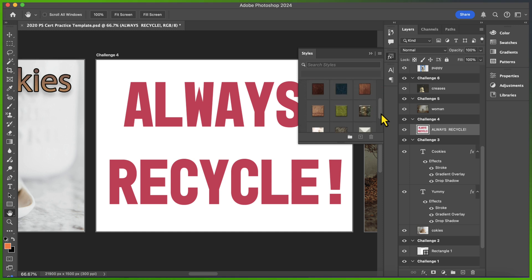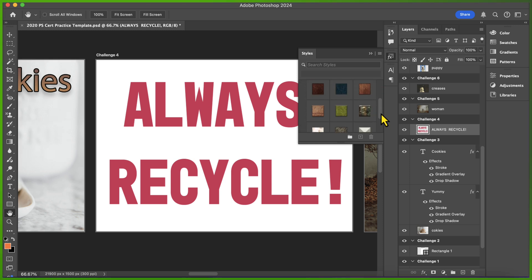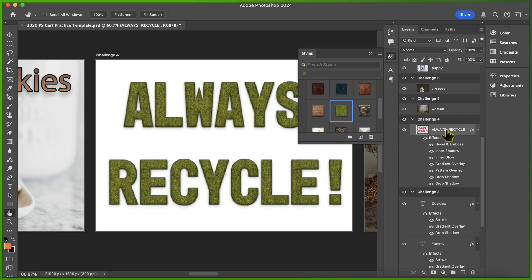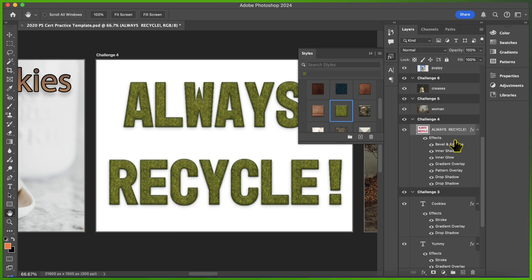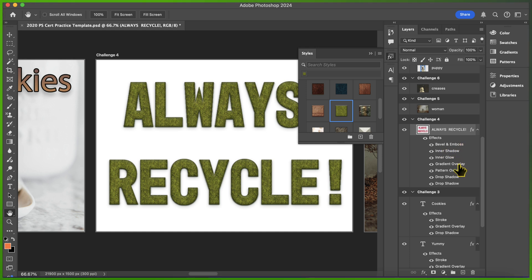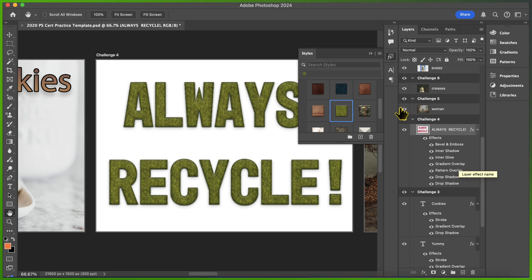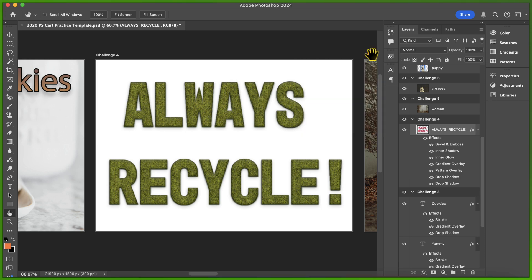I'm going to select the style called Moss, and you'll see that the text that says Always Recycle now has a three-dimensional appearance and looks kind of like grass. If I look in the Layers panel, that appearance was created using a Bevel and Emboss, Inner Shadow, Inner Glow, Gradient Pattern, and so forth — a combination of different effects. The Styles are really easy because you don't have to figure out what those effects were; you just click the one you want and you're done.